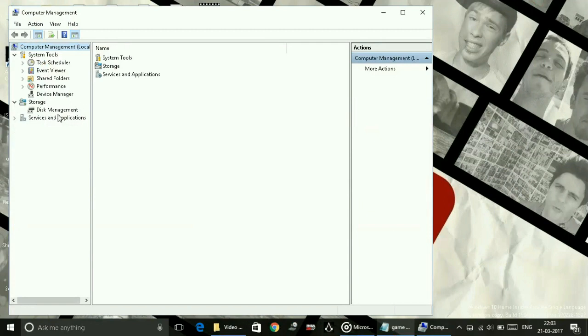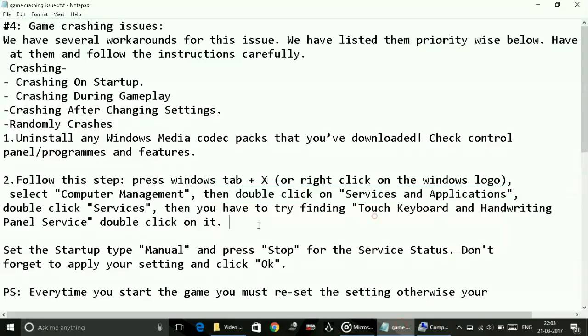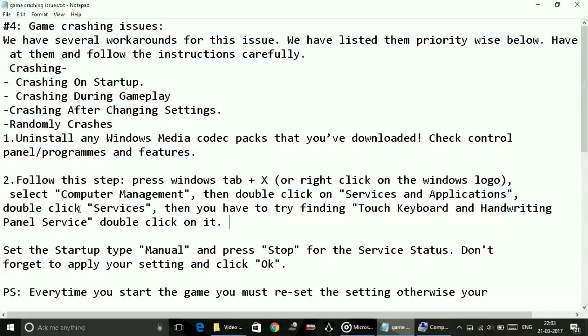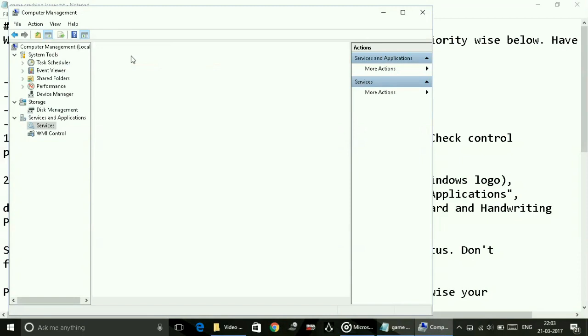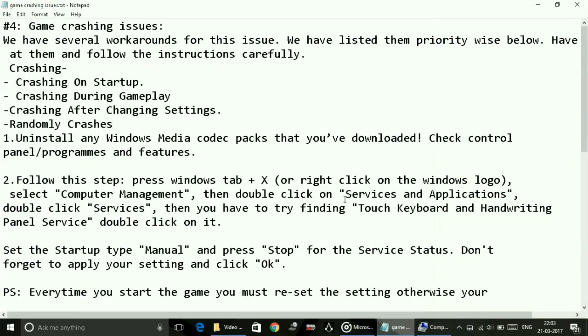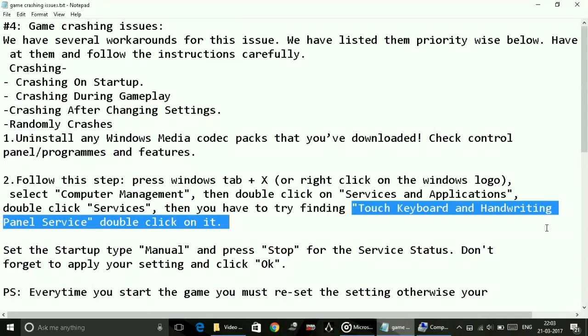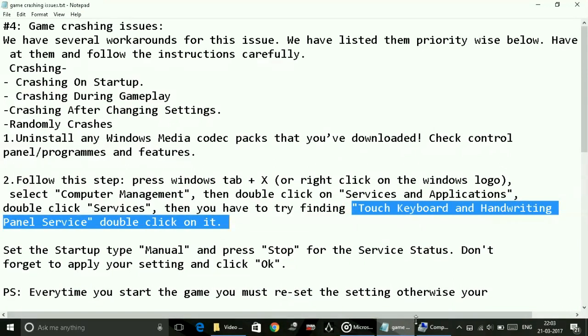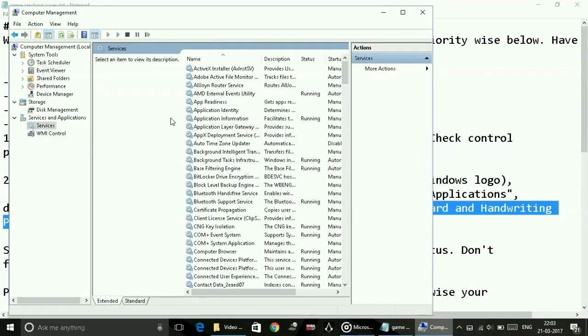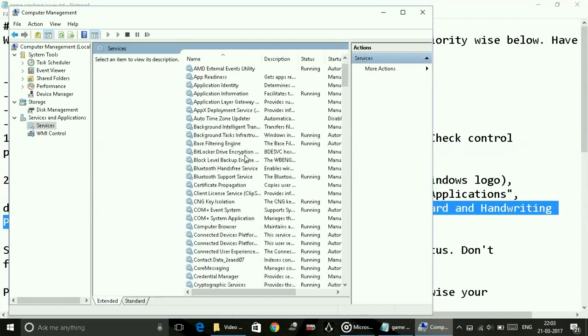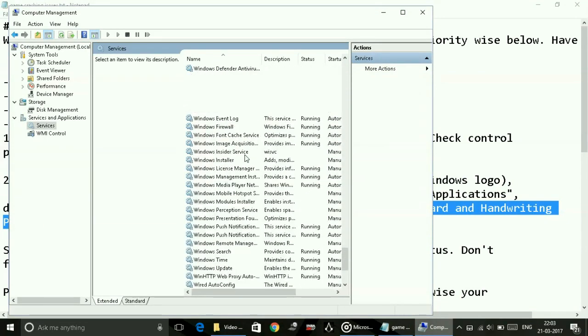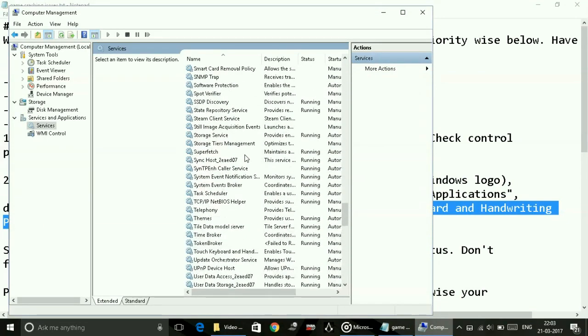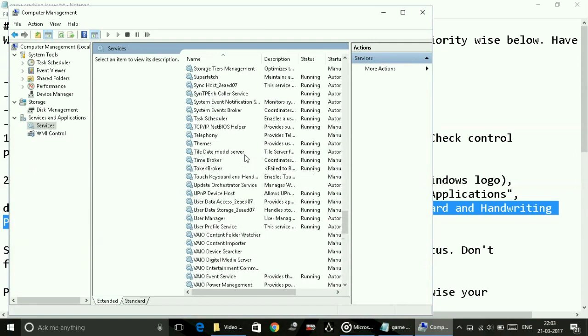Go to Services and Applications and double click on Services. Now here try finding Touch Keyboard and Handwriting Panel Service and double click on it. These are arranged alphabetically, so first let them load and now search for Touch Keyboard.